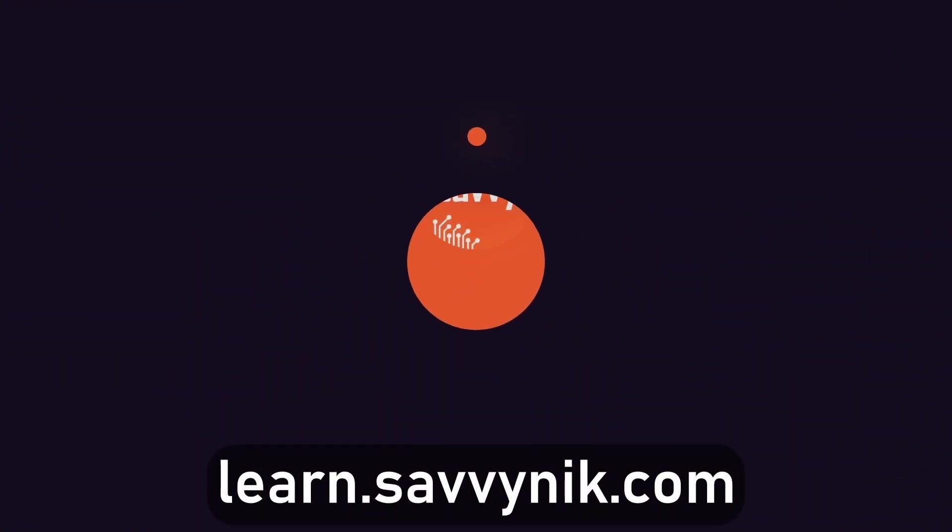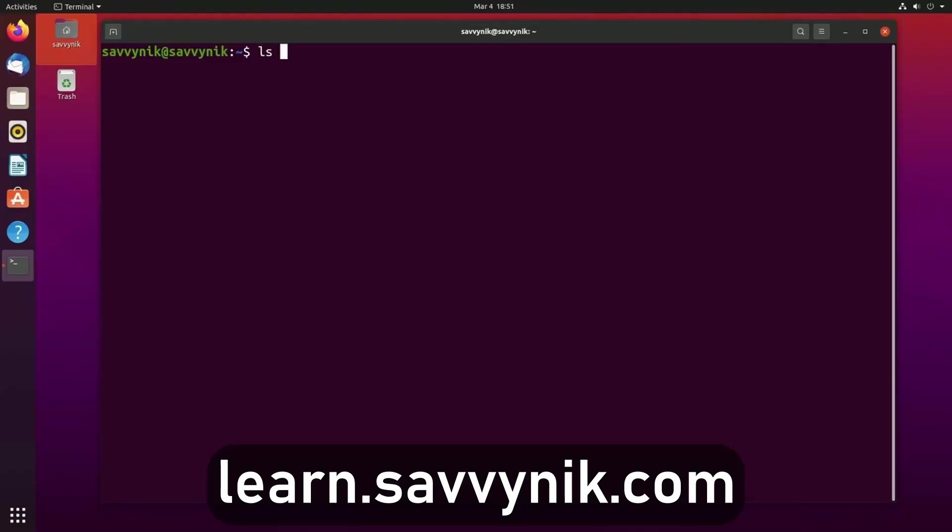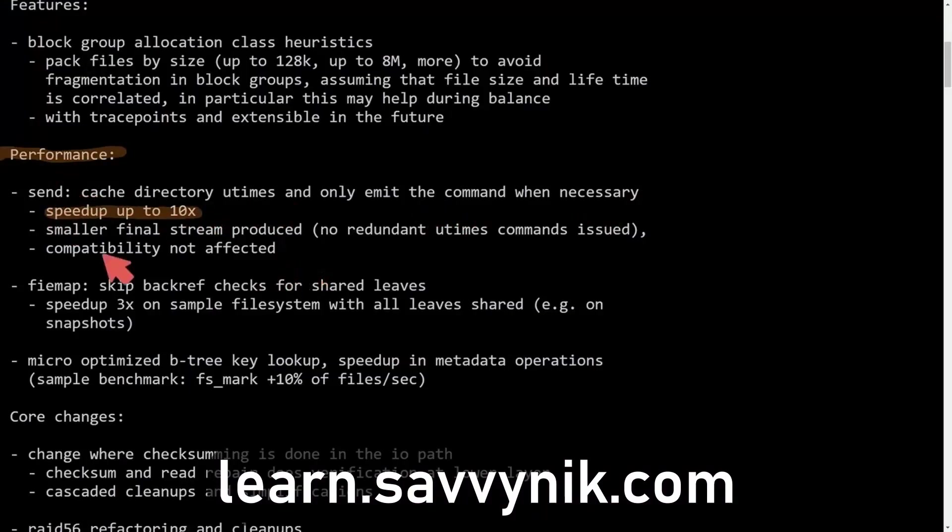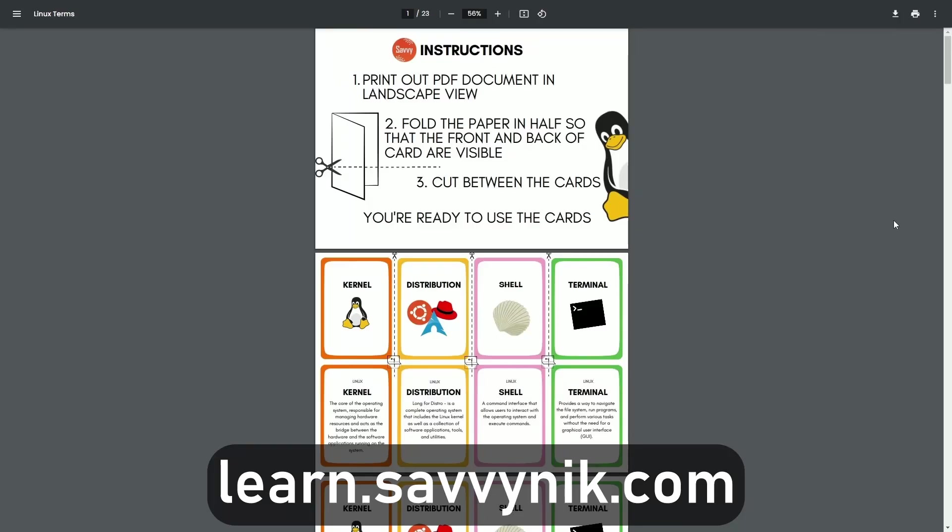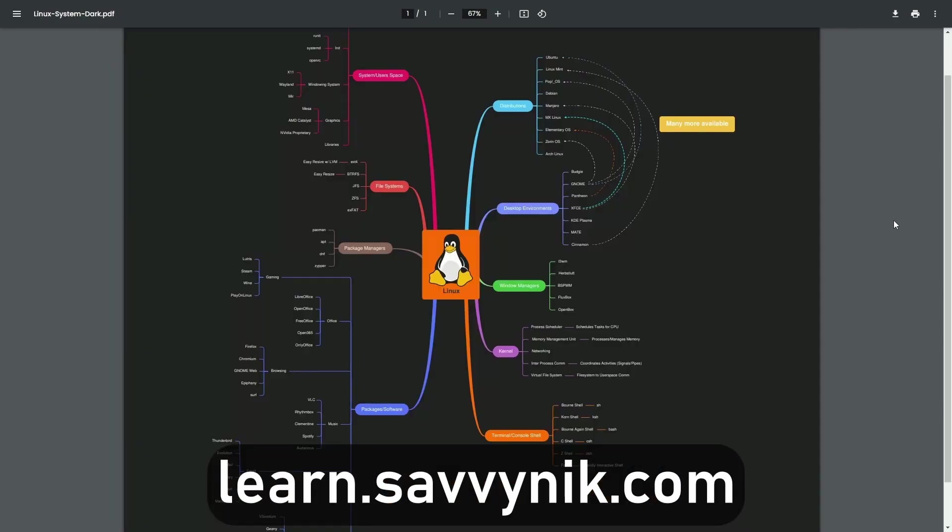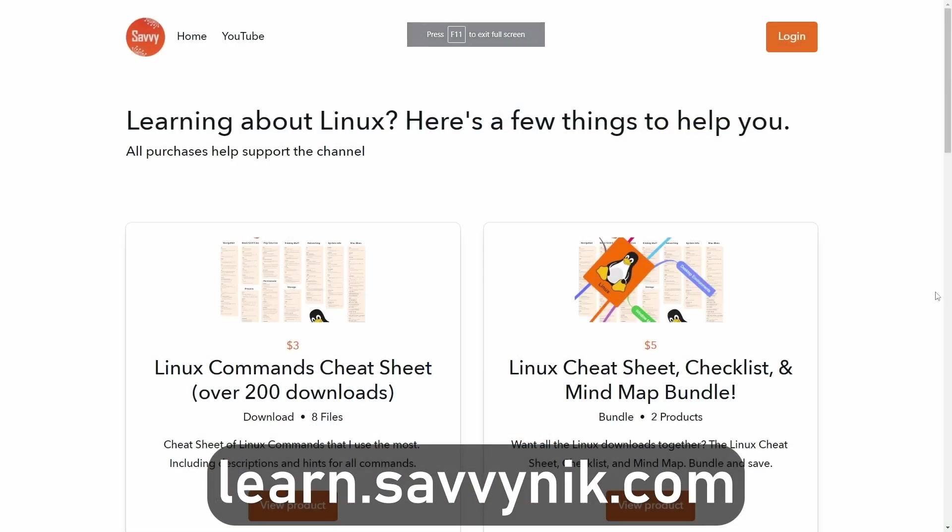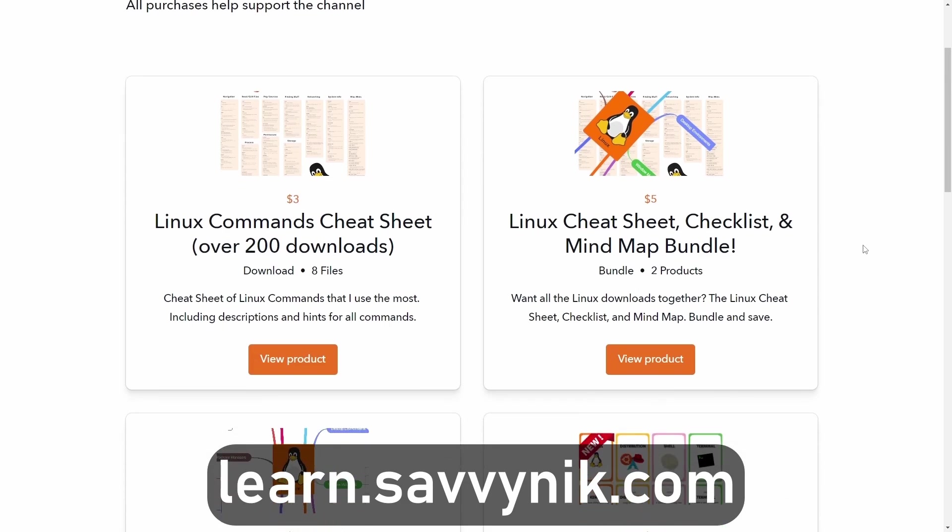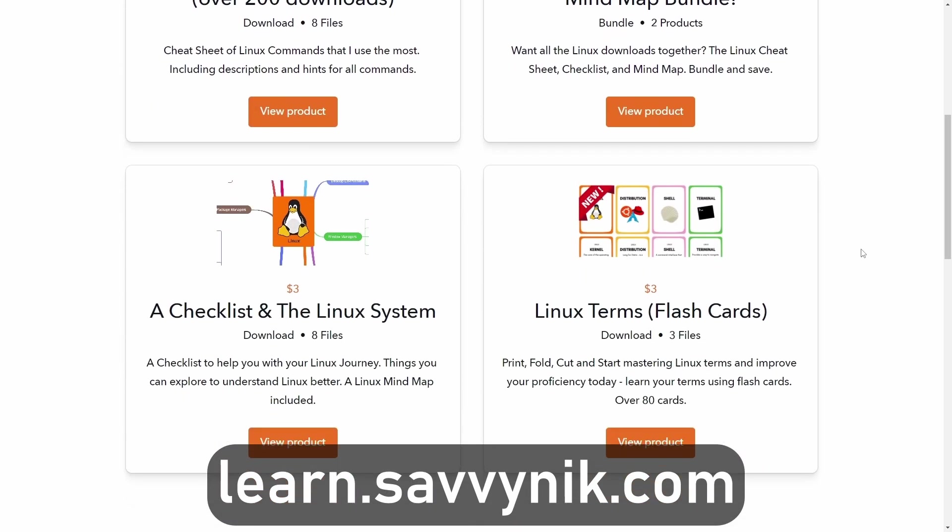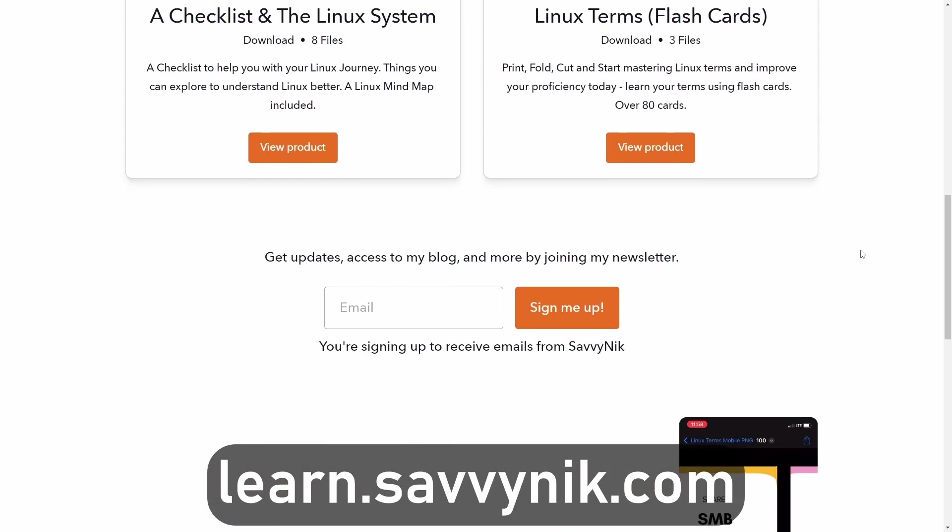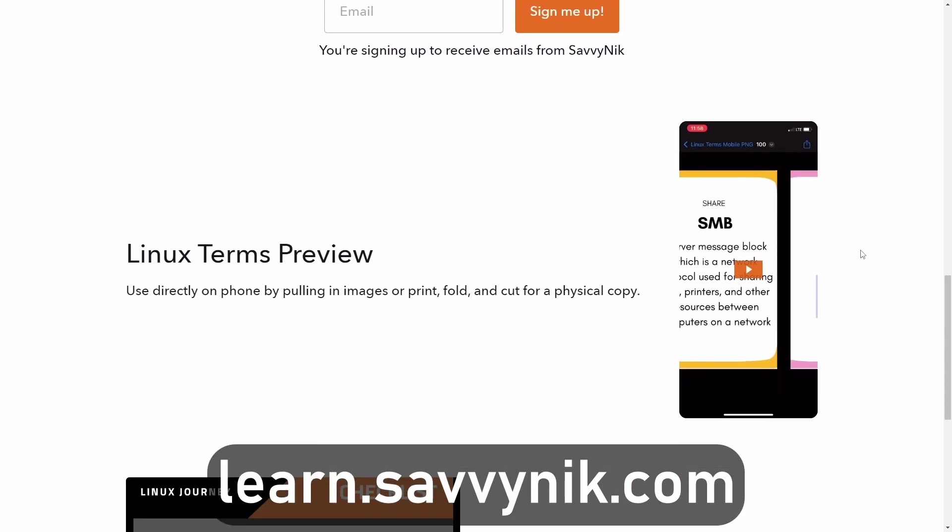Linux can be hard to understand, but I take the most commonly used terms, commands and subjects in Linux and I break them down into simple to read documents, including Linux terms, flashcards, a checklist, a cheat sheet, and a mind map. And if you're ready to level up your Linux experience and knowledge, go to learn.savvynick.com now and get access to these sheets.